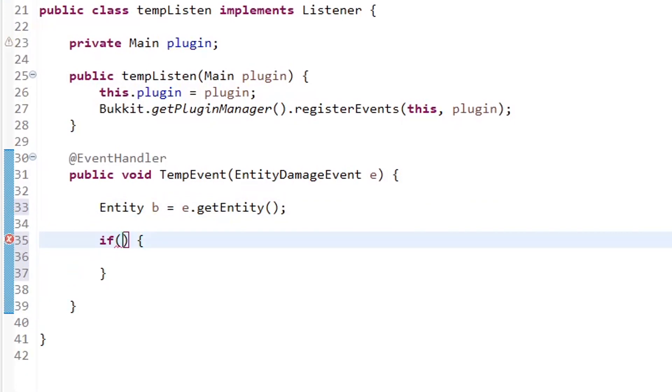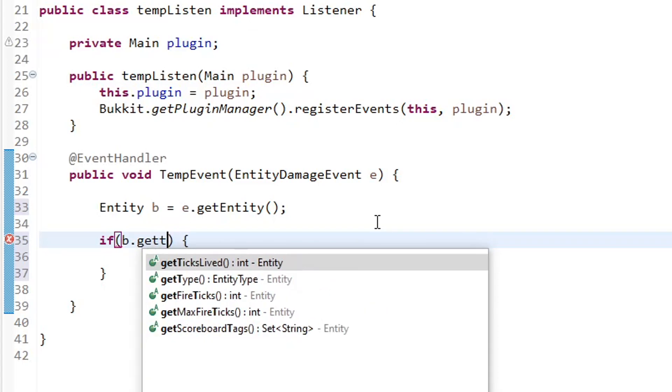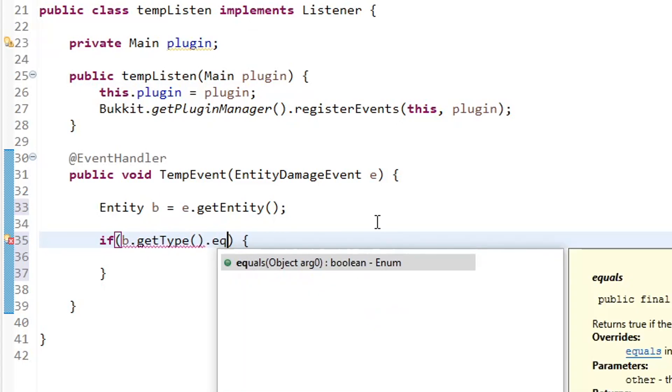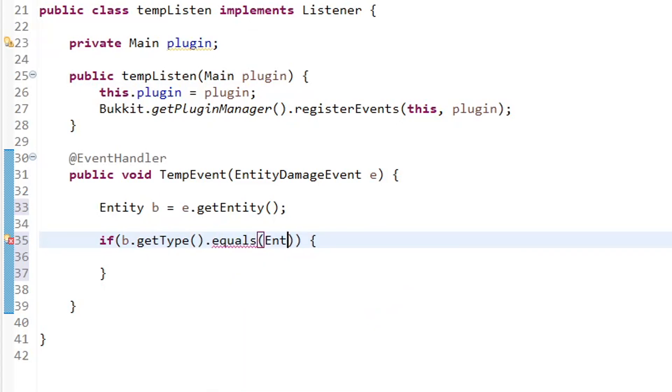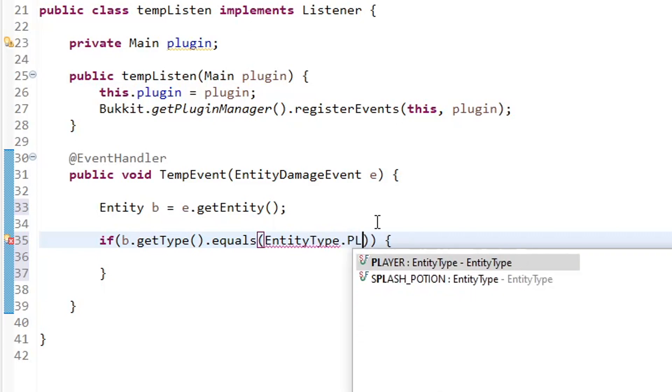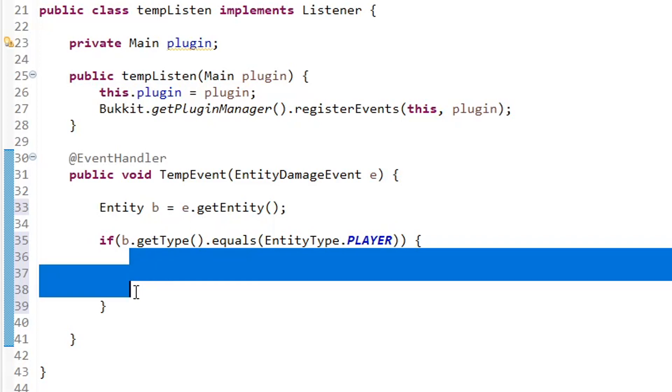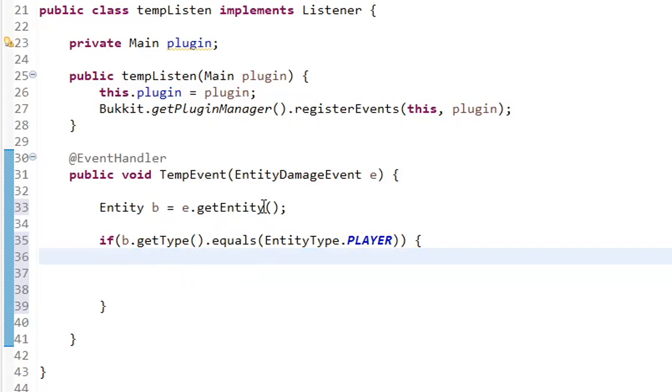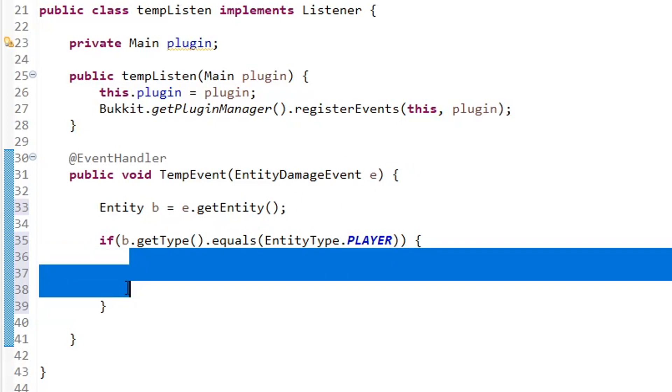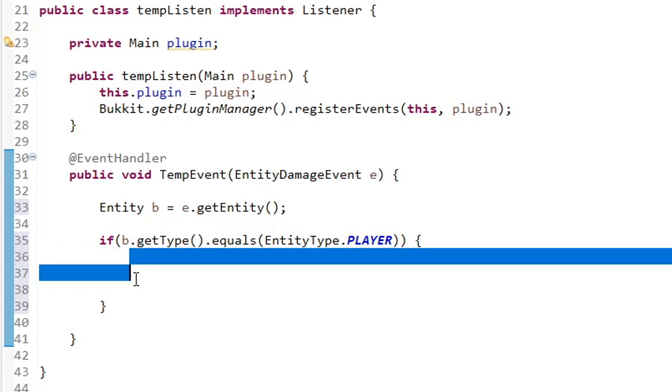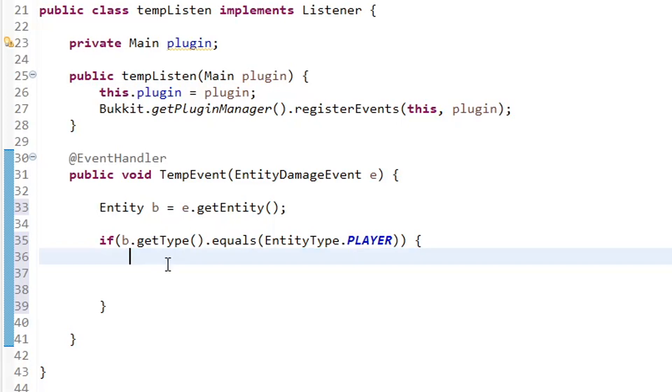And this is actually pretty simple. We just do entity b equals e dot get entity. And then we have an if statement, if b dot get type dot equals entity type dot player. So this is our if statement. So it's going to check our entity, get its type, and make sure that it's equal to a player. So it's only going to do this, whatever's in this if statement, if our entity that gets damaged is a player. So if a creeper gets damaged, it will not do anything in here. But if I take damage, it will run what's ever in here.